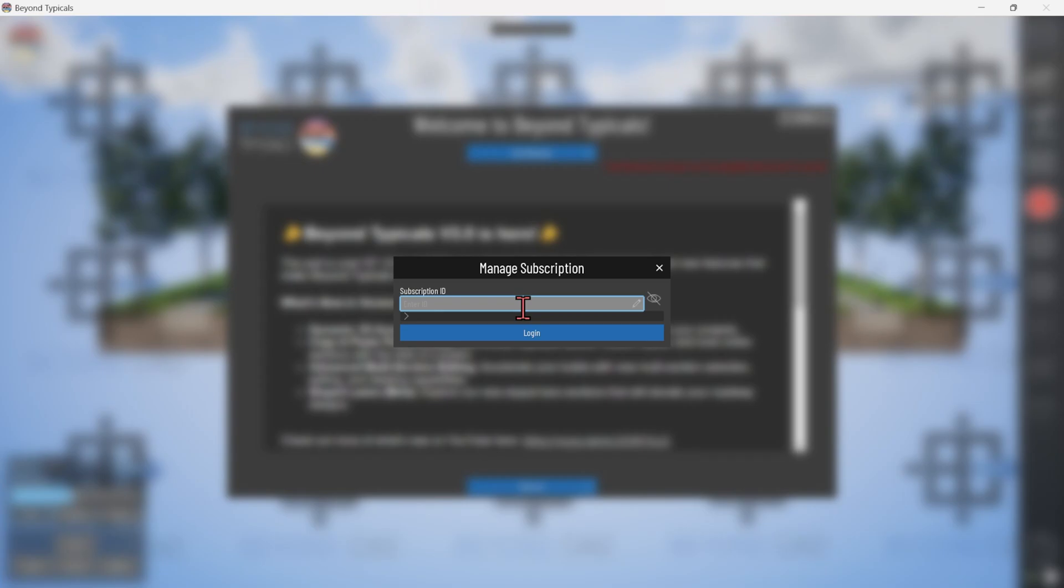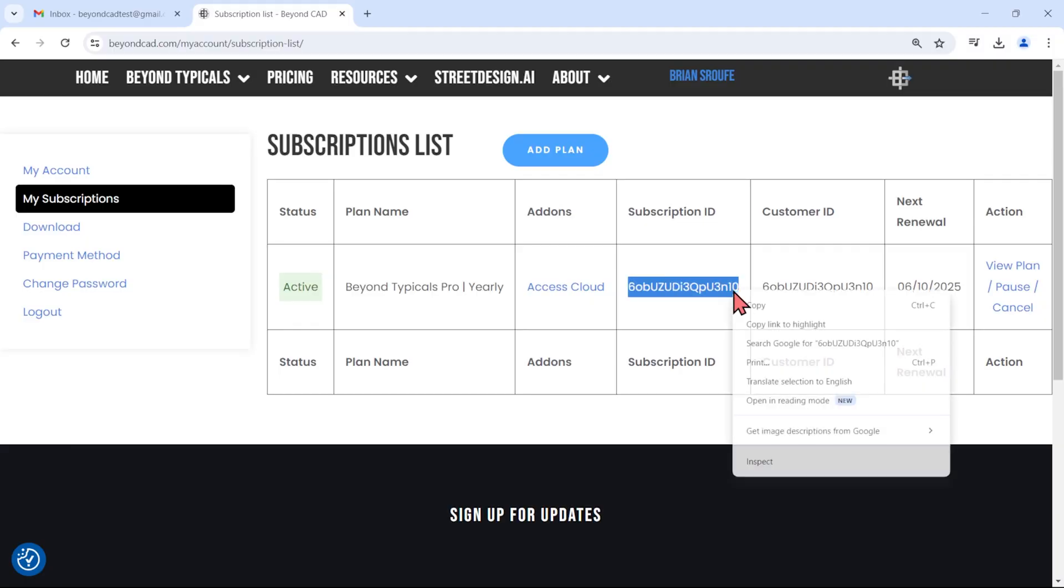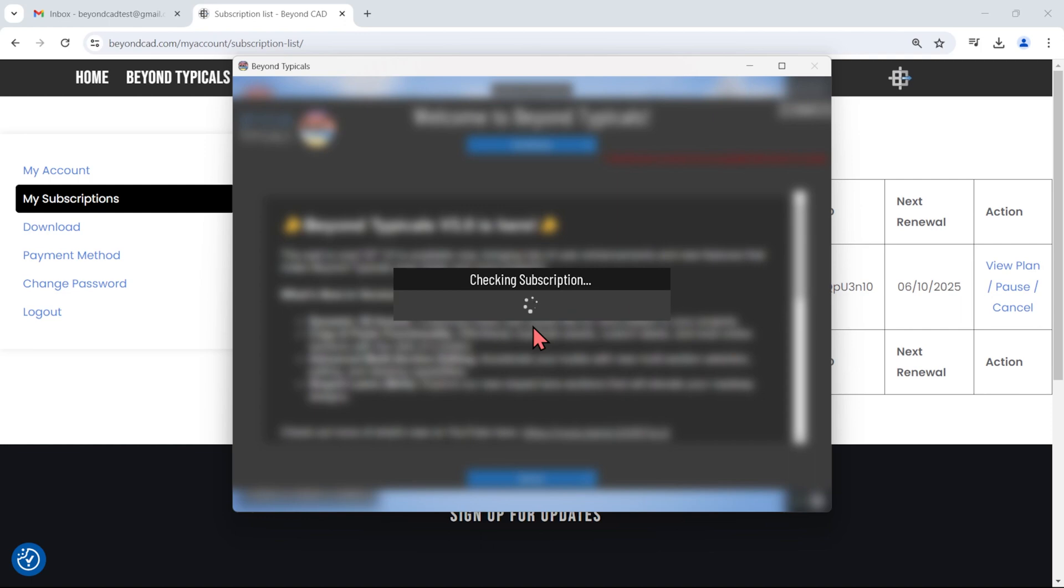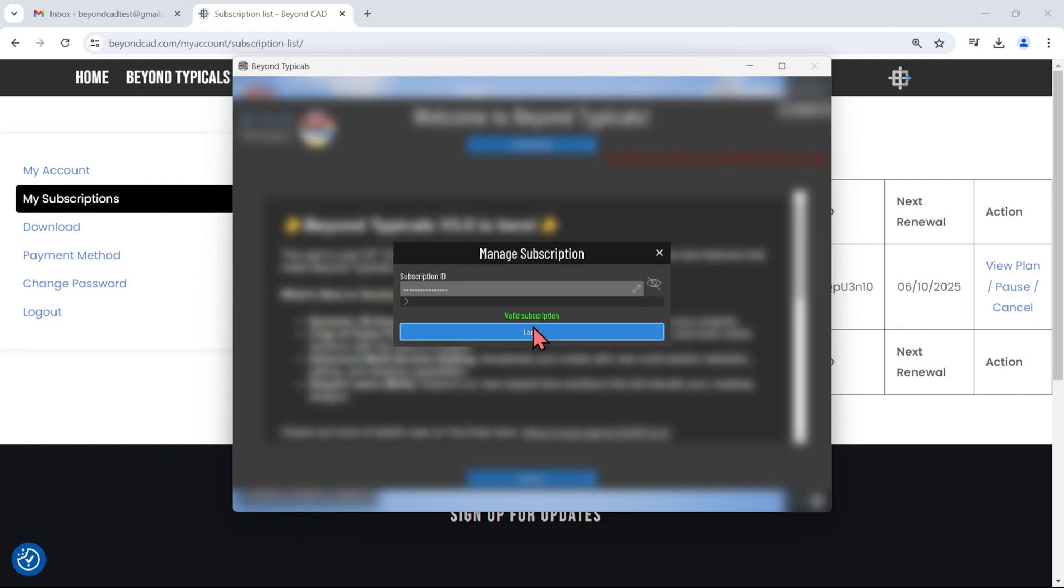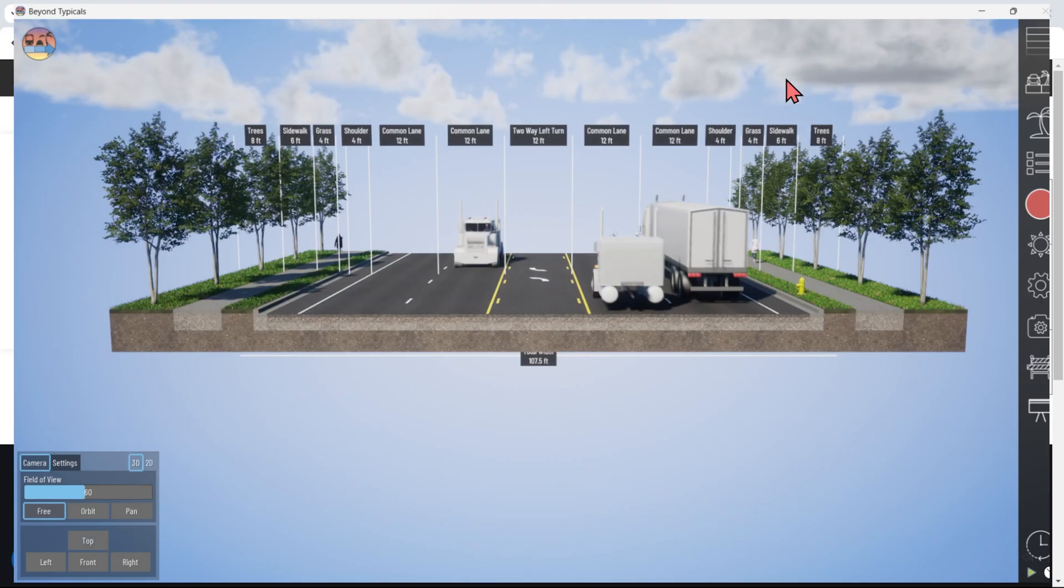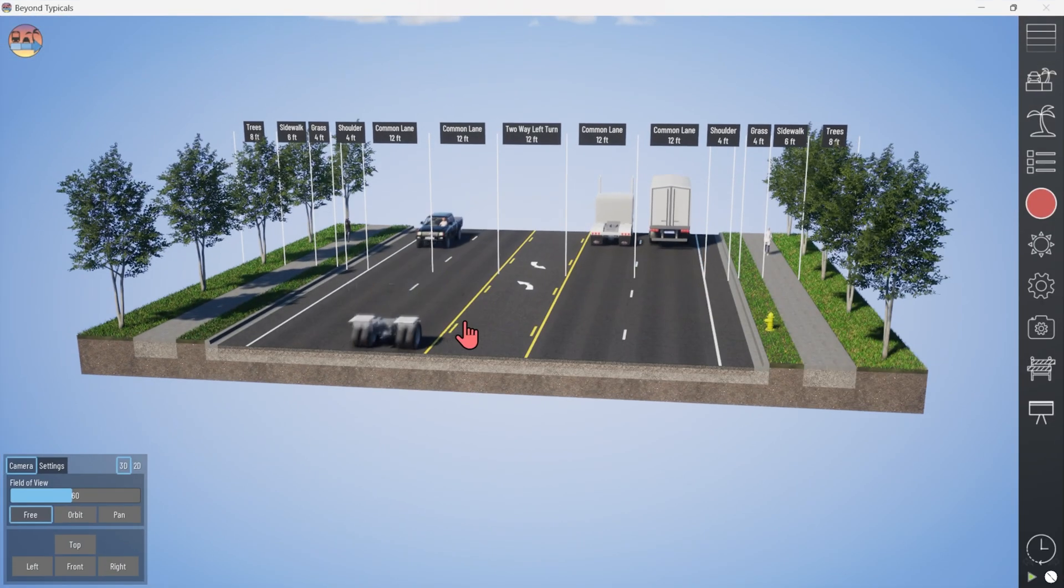When you first launch Beyond Typicals, click the blue Activate button and paste in your subscription ID to wipe away watermarks and get full functionality of the program. A successful login will be saved as user data on your computer and won't need to be re-entered next time.